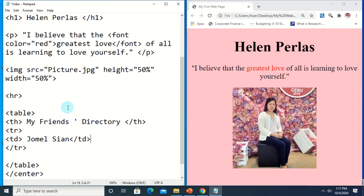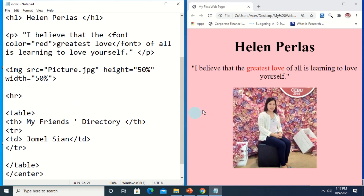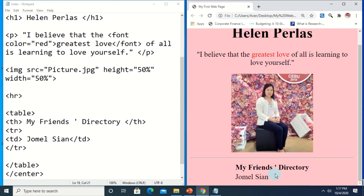Let's save the file by clicking Ctrl+S, then reload the file in the browser. This is already the result of the code. I don't think it looks like a table because it doesn't have any border, so we don't have any hint whether it is a table or not. We will be adding a border later.